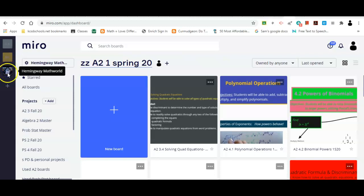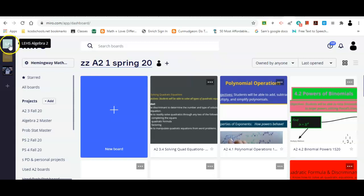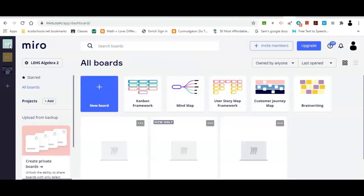First thing is over here in the very far left toolbar — these are teams that you're a member of. If you have other co-teachers that also get Miro accounts, they can make you team members for certain boards with certain settings and you guys can collaborate on those things and share major boards. This right here — 'LEHS Algebra 2' — was my free account that I started; there are only about three boards on that one. This is my link to my free account, so even if I'm on my paid account right now, my other one is my personal Gmail account.